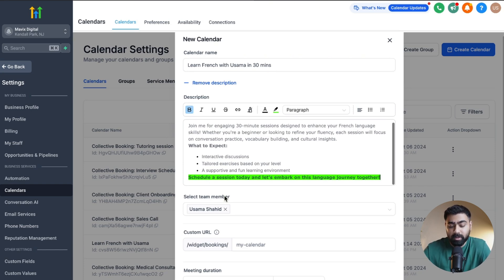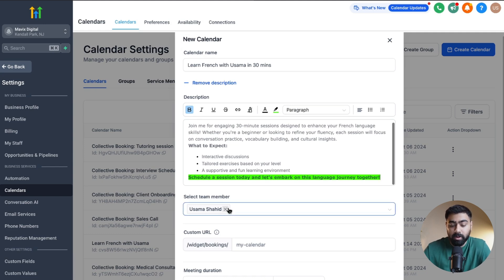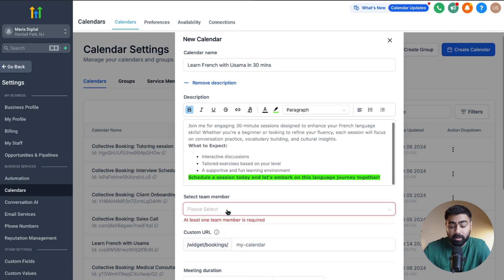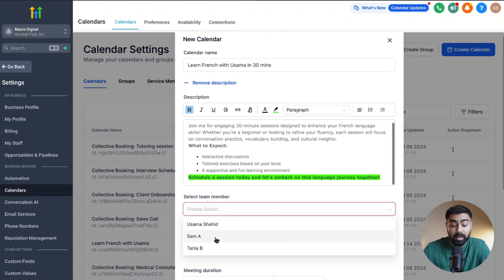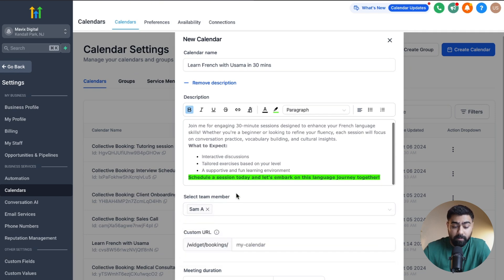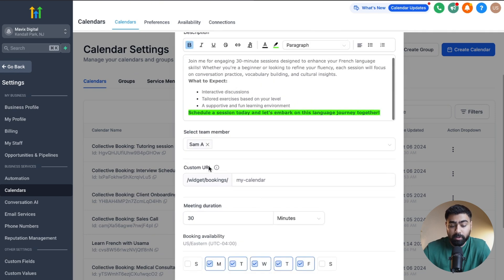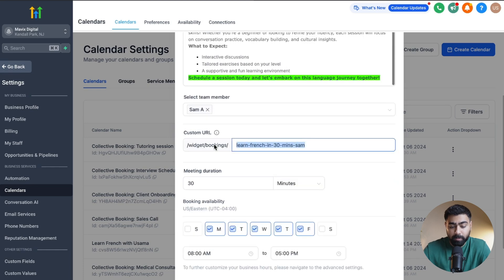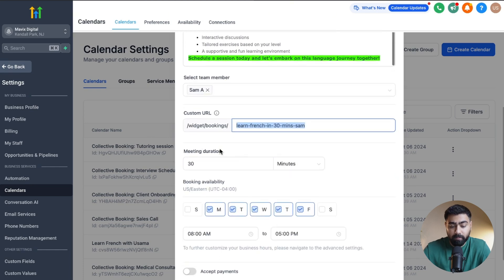Go High Level decides the team member based on who is creating the calendar, so it automatically populates you as the host. If you want to change that, you can delete the current one and select another team member from your staff. Then scroll down and set up a custom URL for the calendar.